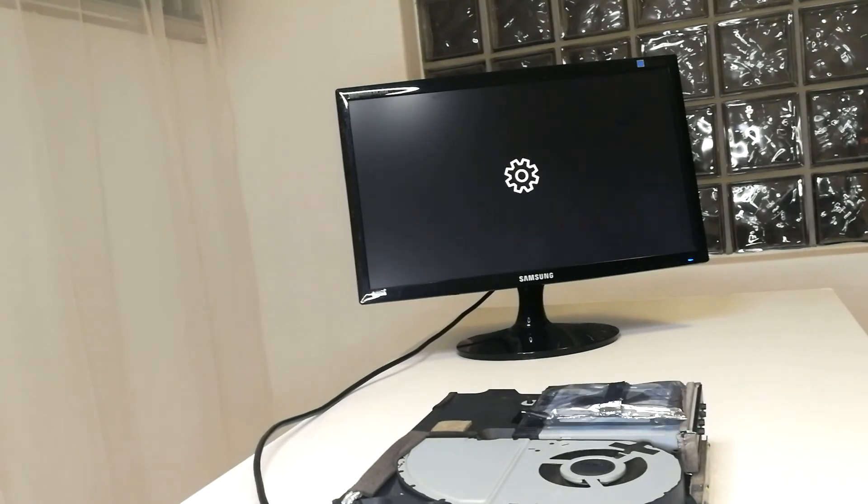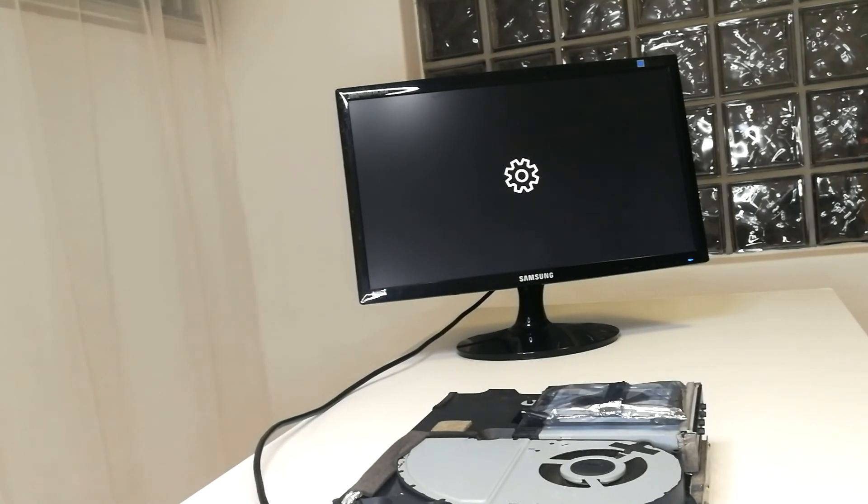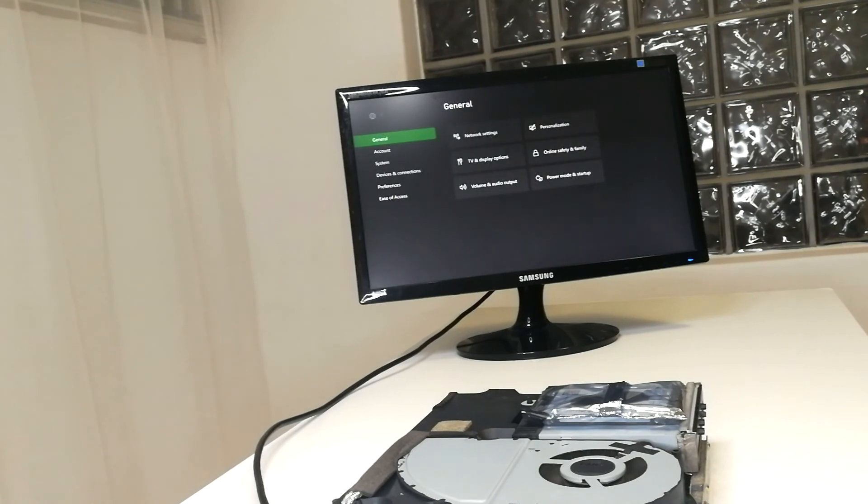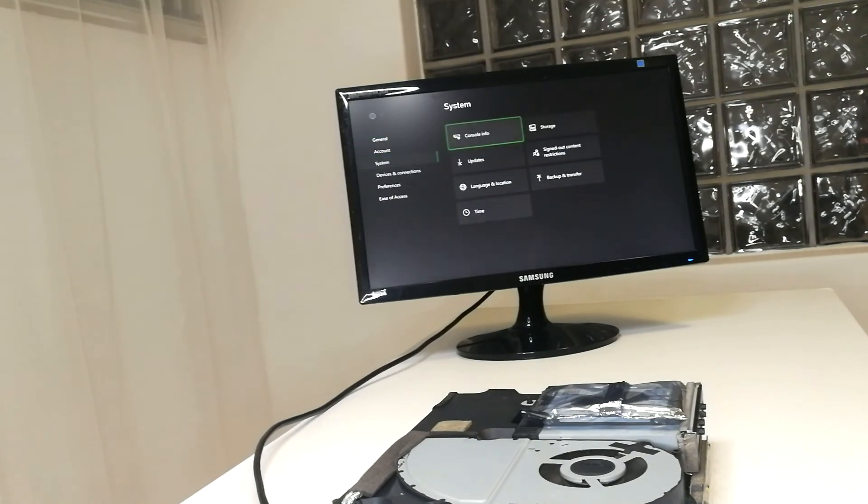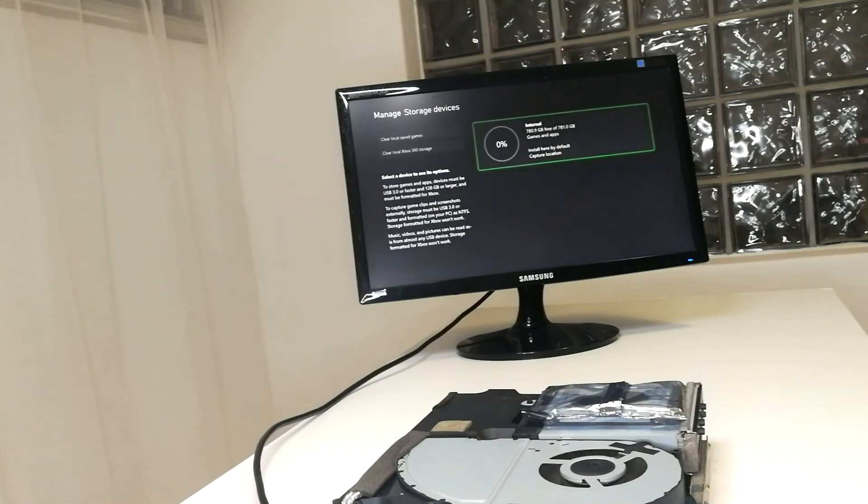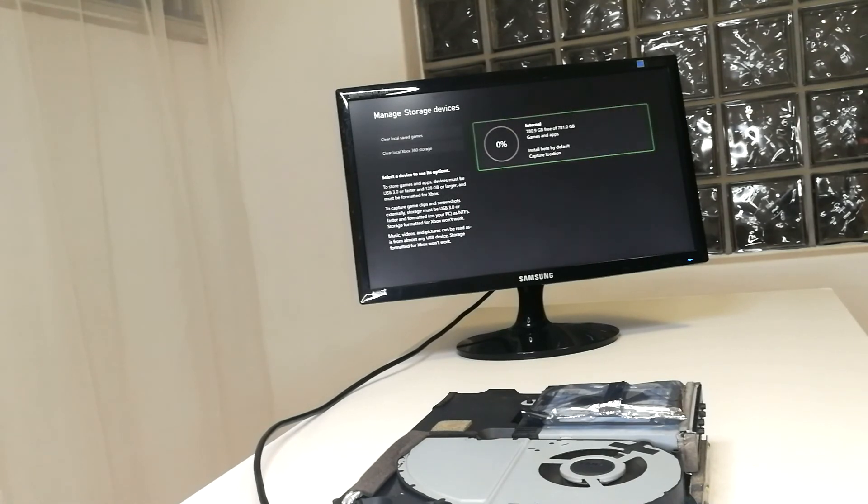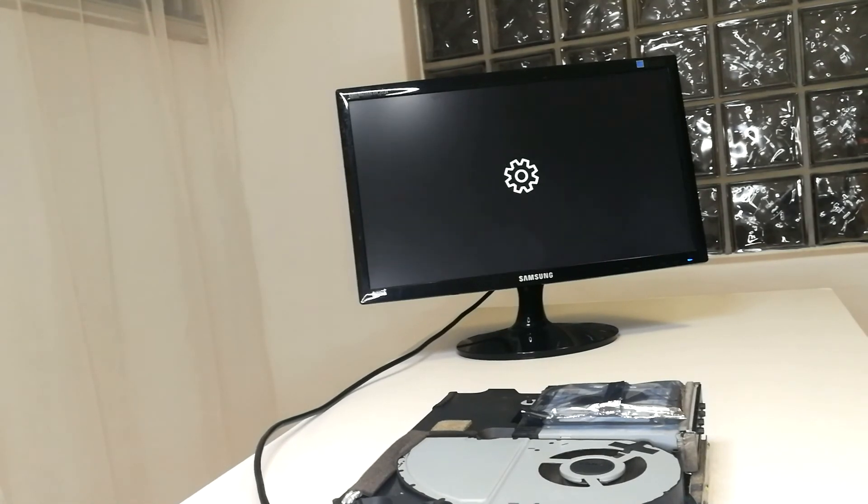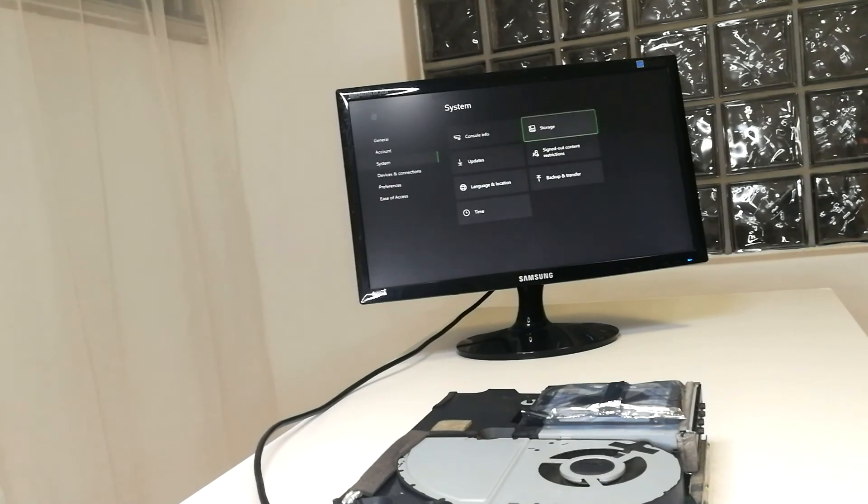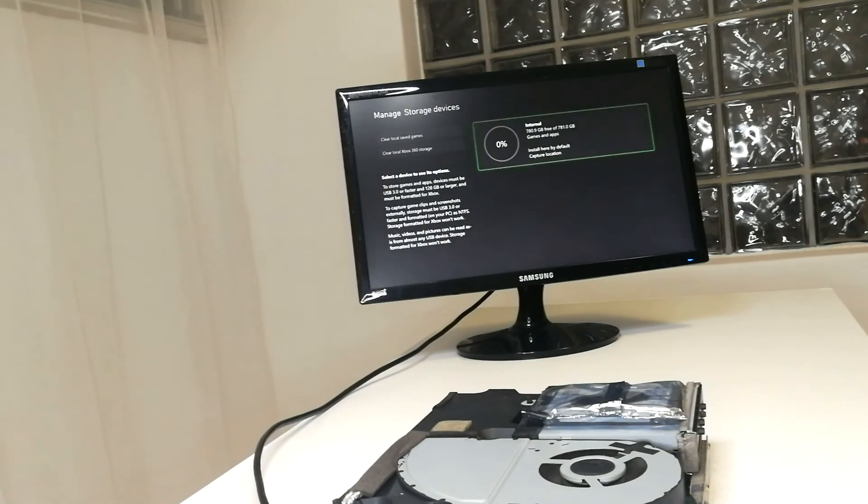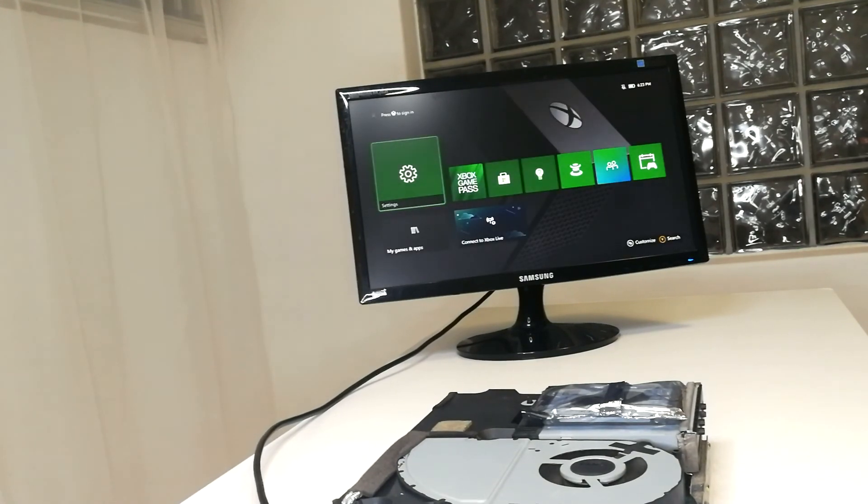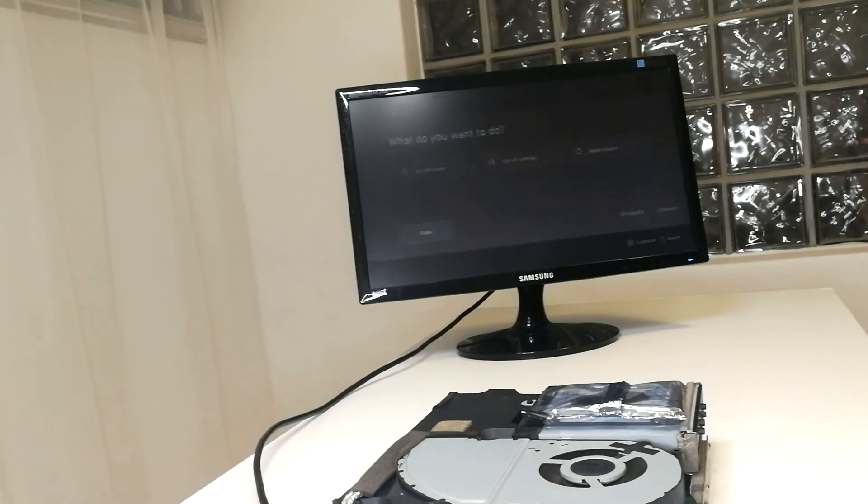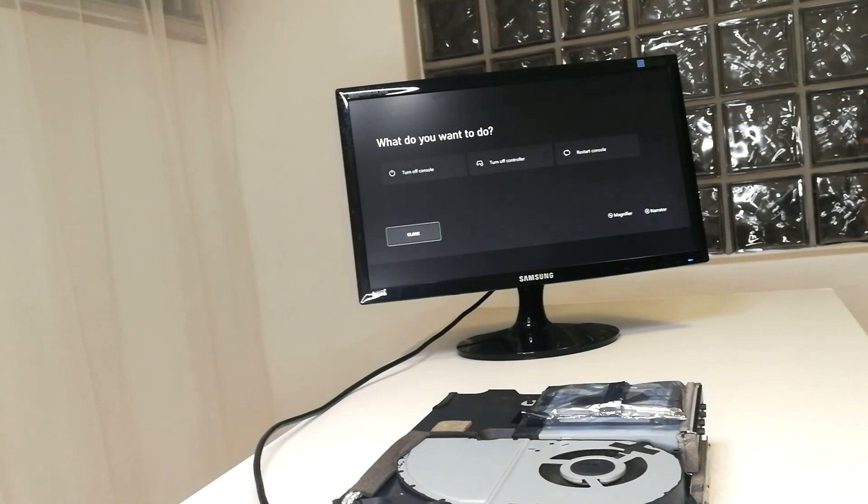There we go, the hard drive has been prepared. Let's go into settings and take a look. Storage. There we are. Now you can sign back into Xbox Live, download your apps, your saves, and your games.